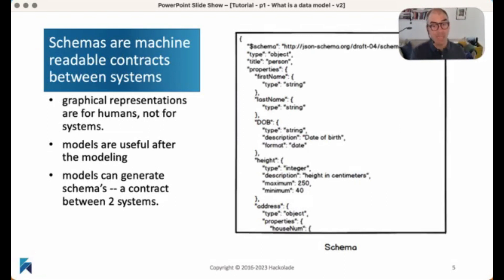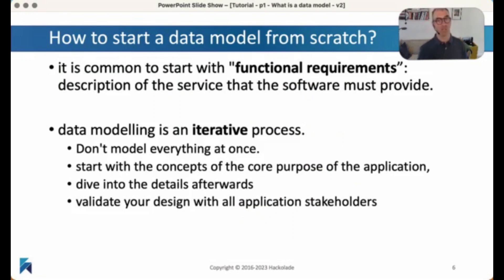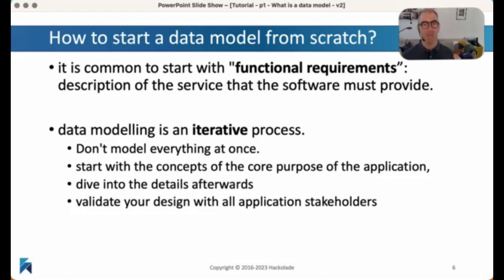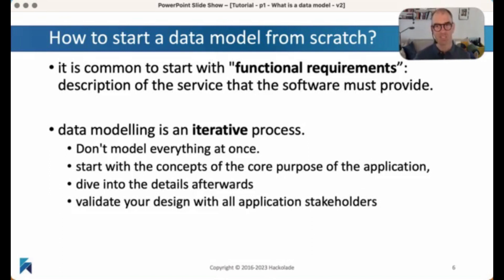But we'll get back to that a little bit later. For now, let's talk about how you start a data model. How do you begin data modeling? A very common way to do this is to think about your functional requirements: what is this piece of software that we're building, what is it going to do, what are the services that it will provide? This is something that you will ask your end users — you will ask them the specifications and requirements that they want in a functional way for the system to provide.